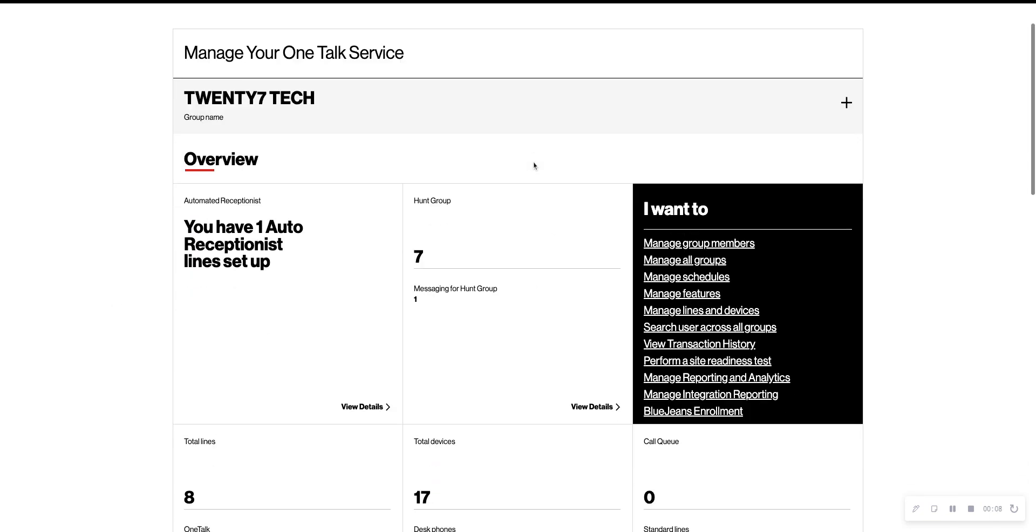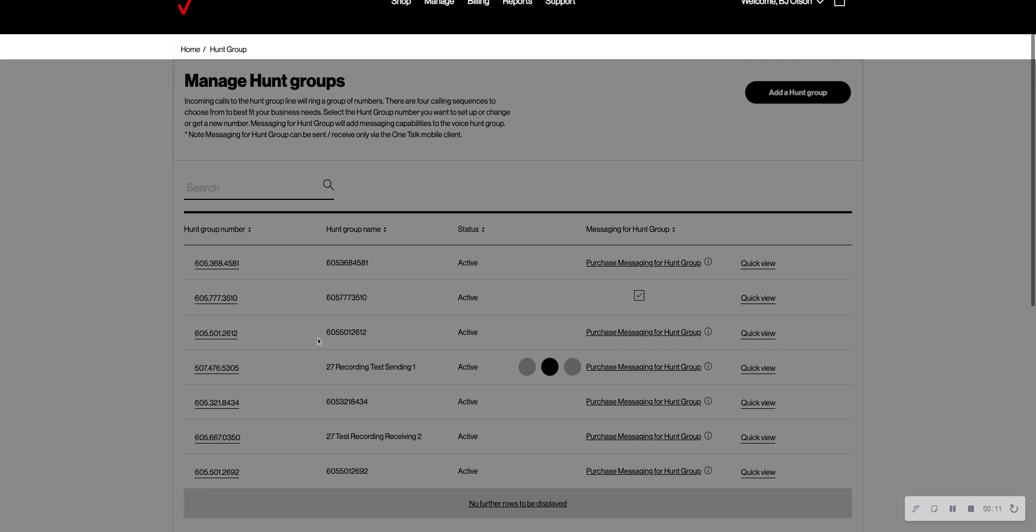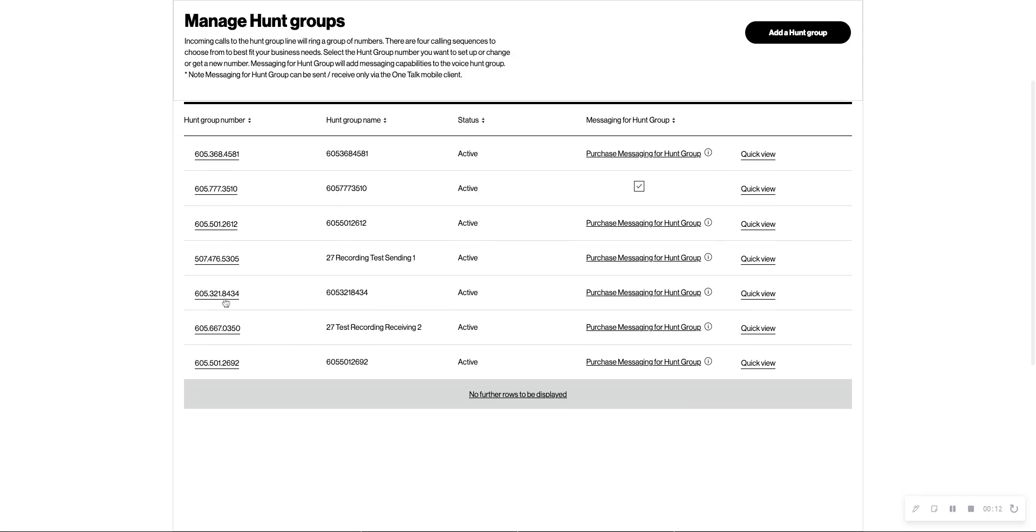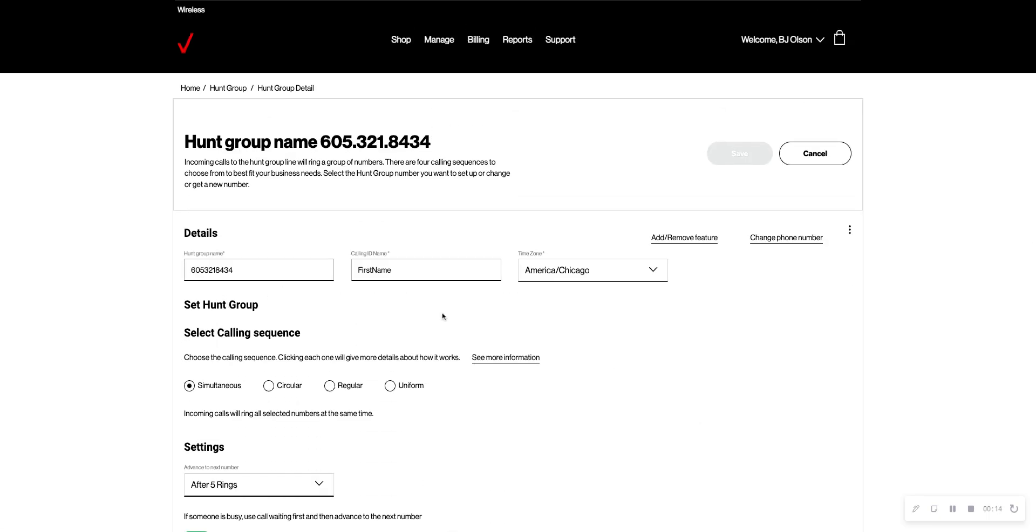So from your OneTalk portal, you'll go to your hunt group, view details, and we'll pick our publish number.